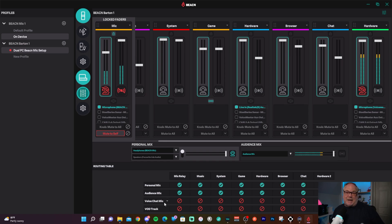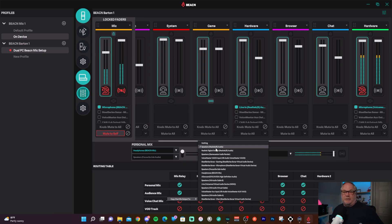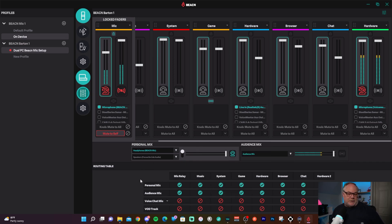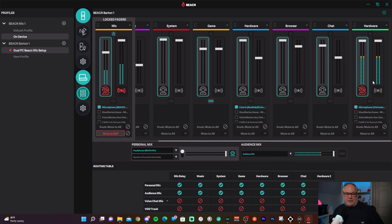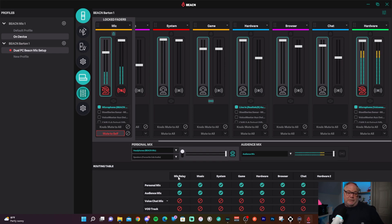For dual PC users, I've sent the signal into a hardware input, then routed it to my audience mix and voice chat mic. Instead of sending the actual Beacon Mic to the voice chat mic, I turn that off and use the Voice Mod virtual mic as the main microphone going to voice chat. By left-clicking you can copy the chat mic to a speaker output, and through the 3.5mm TRS cable to your game PC, that's how your microphone gets there.